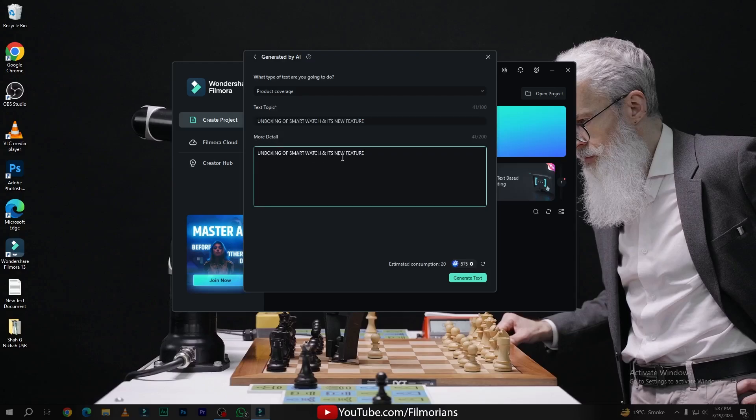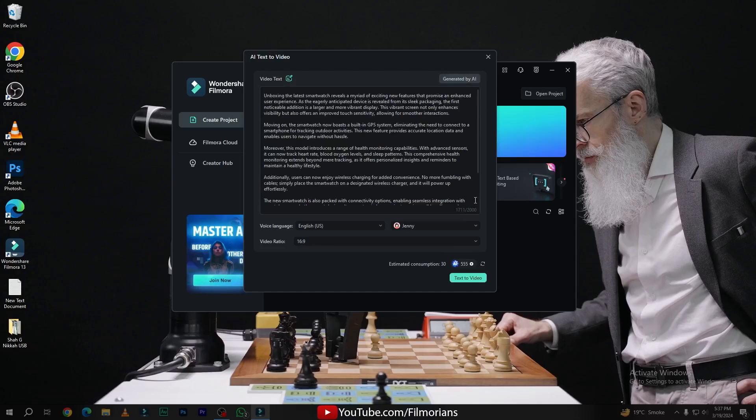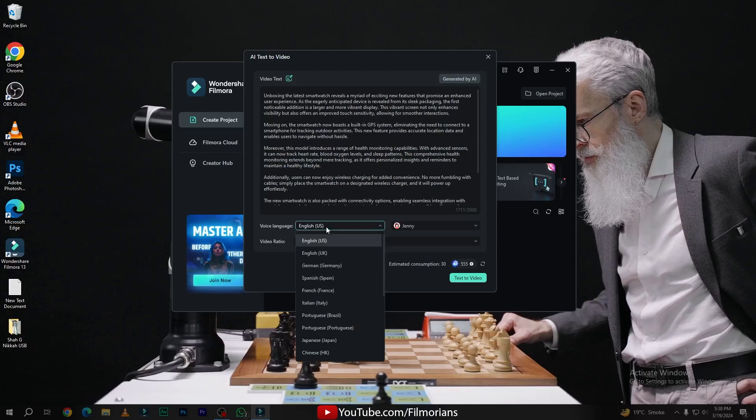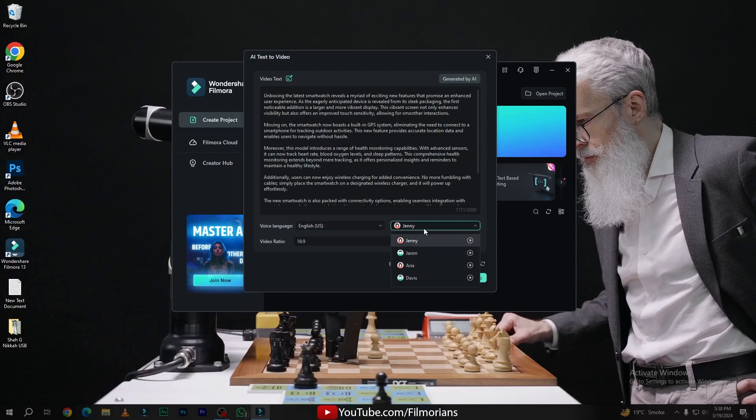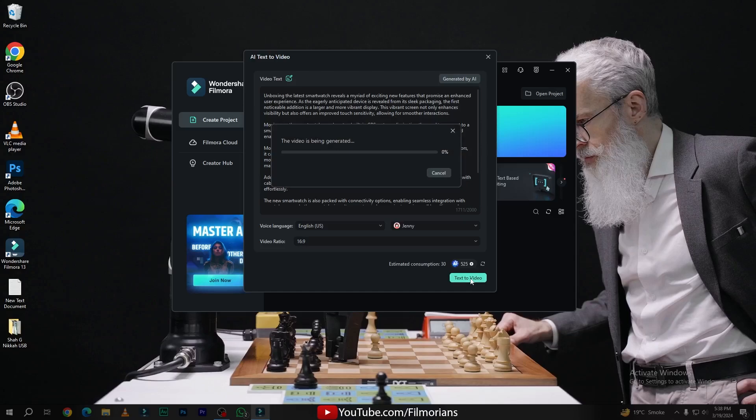Now click on 'Generate Text'. As you are seeing, Filmora has generated our text without any struggle. Now here is our voice language in which you want to make your video, and beside this, here are our voiceovers. So I will go with Jenny, and for video ratio I will go with 16:9. Now simply click on 'Text to Video'. It will take some time according to your topic.